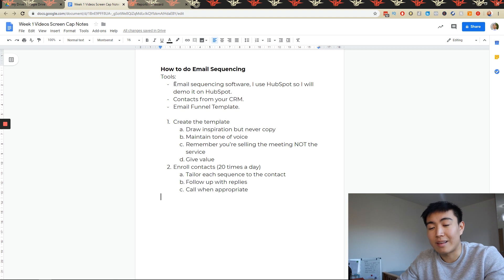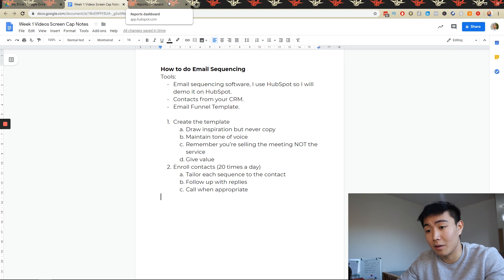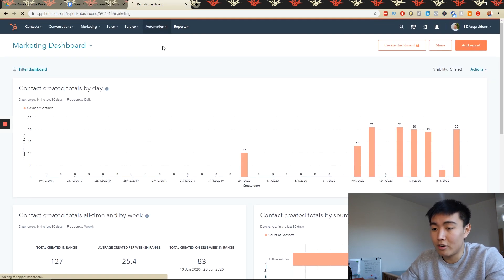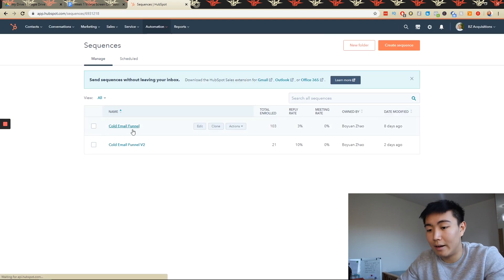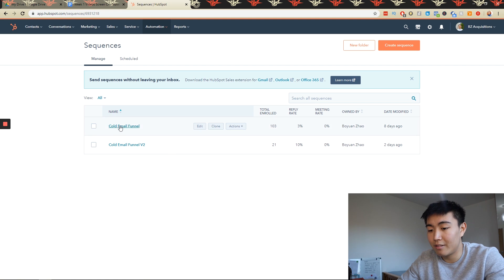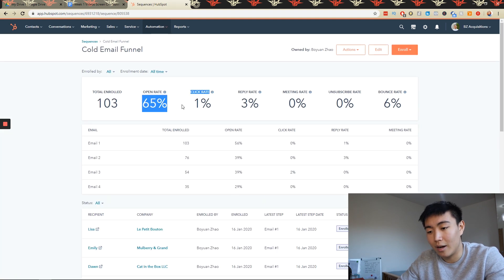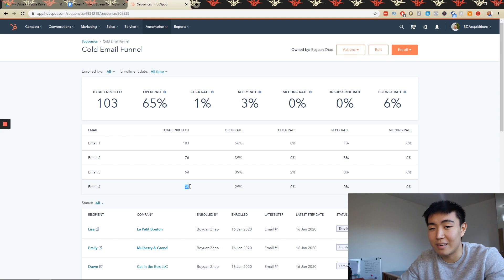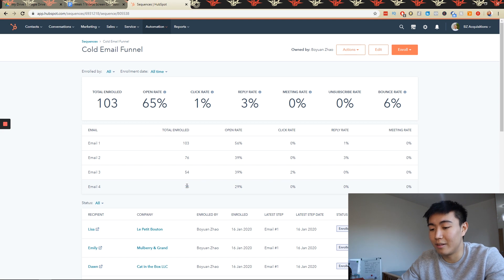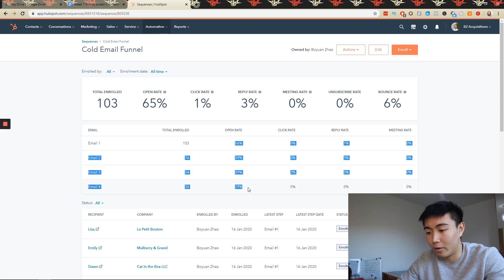I'm going to show you exactly how I set up my email sequencing in HubSpot and also show some of the stats I've been getting. If I go on automation and sequences, you'll see I have two sequences active at the moment. This is version one that I split tested — I added about 100 contacts, and as you can see, the open rate is 65%, and not even all of them have been enrolled yet — about 65% still to go in terms of enrollment. The open rate is pretty successful all across the board.